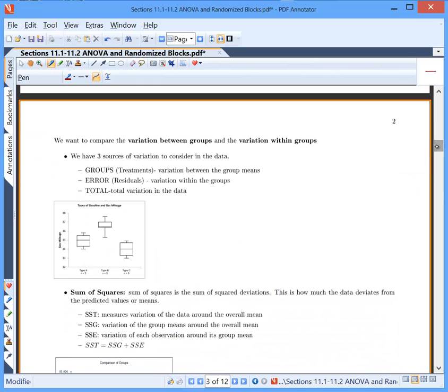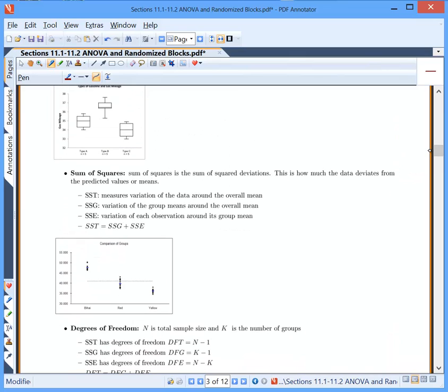Let's make this more formal. What we want to do for ANOVA is compare the variation between the groups and the variation within the groups — and this is why it's called analysis of variance, even though we're looking at means. There are three overall sources of variation: Groups (also called treatments) is the variation between your group means. Error (also called residuals) is the variation within the groups. And total variation is if you threw everything into one data set — how much did it vary overall.